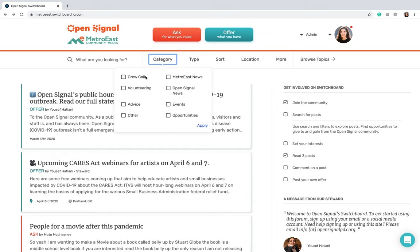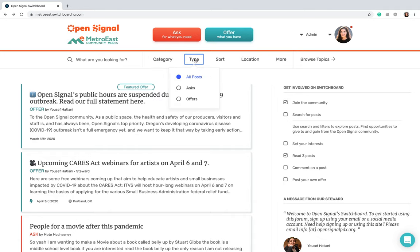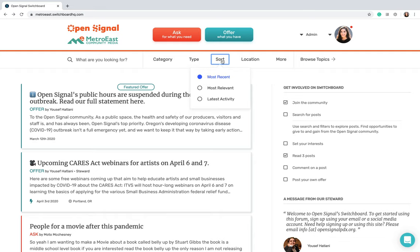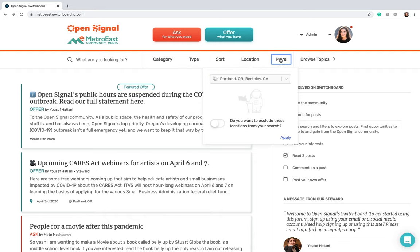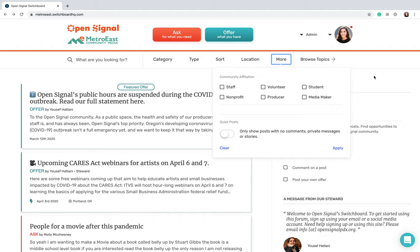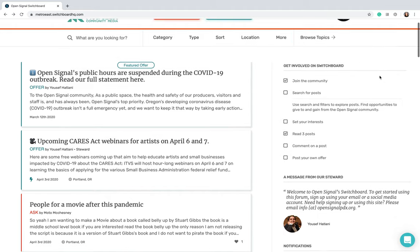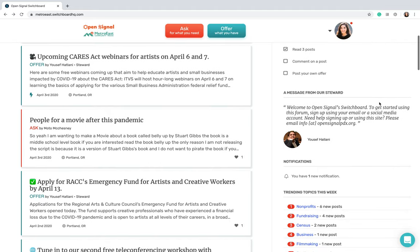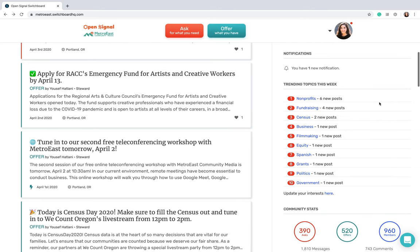You can also go through categories if you just want to see Metro East news. If you just want to see Open Signal news, there's also other categories. There's types if you only want to see asks or offers. You can sort them, go by location, and there's other categories as well.